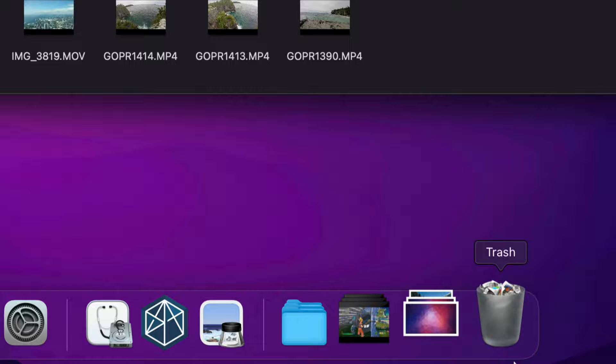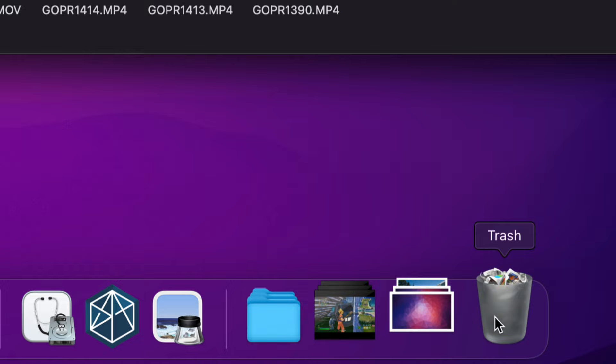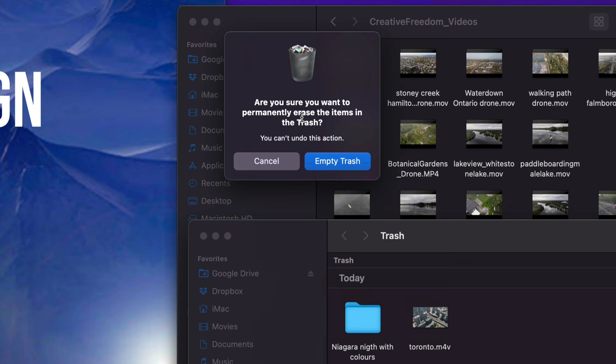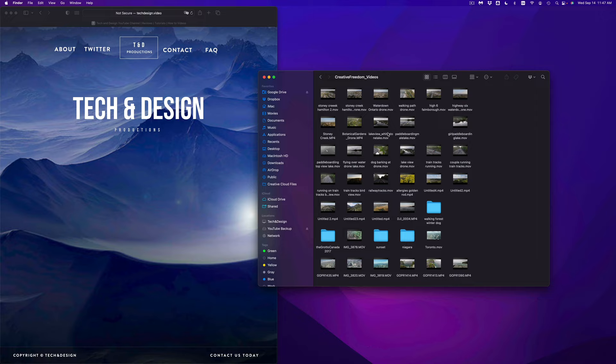Obviously for all these methods, you do have to empty out your trash bin. You don't have to right-click on it every time — you can literally just open it up as well. So I can just click on it. Once I click on it, I'm going to see my trash. Then on the top right-hand corner it's going to say Empty — just empty it out and there you go.